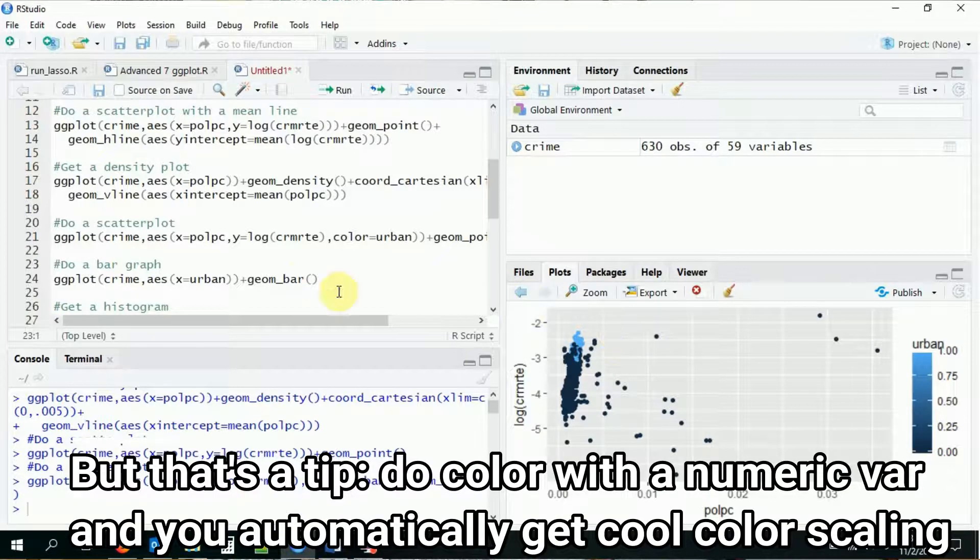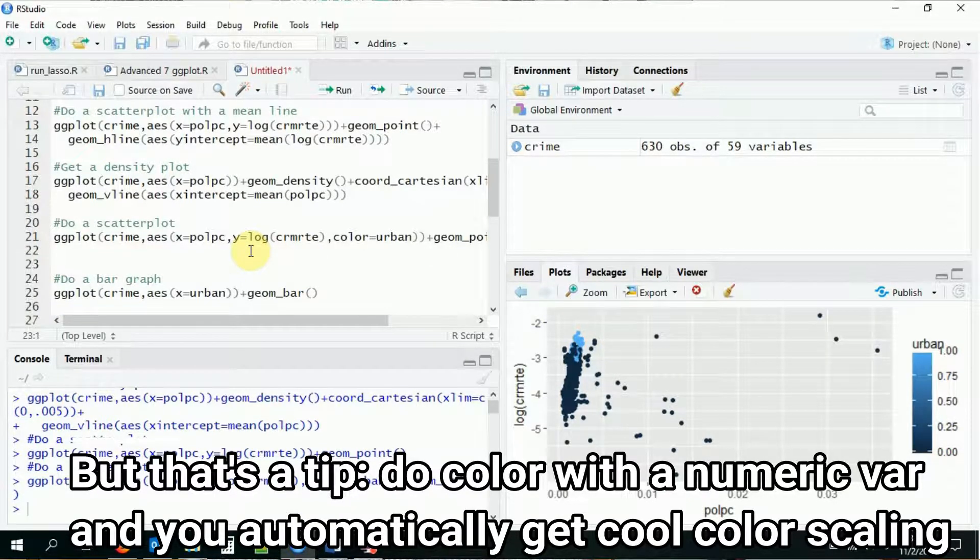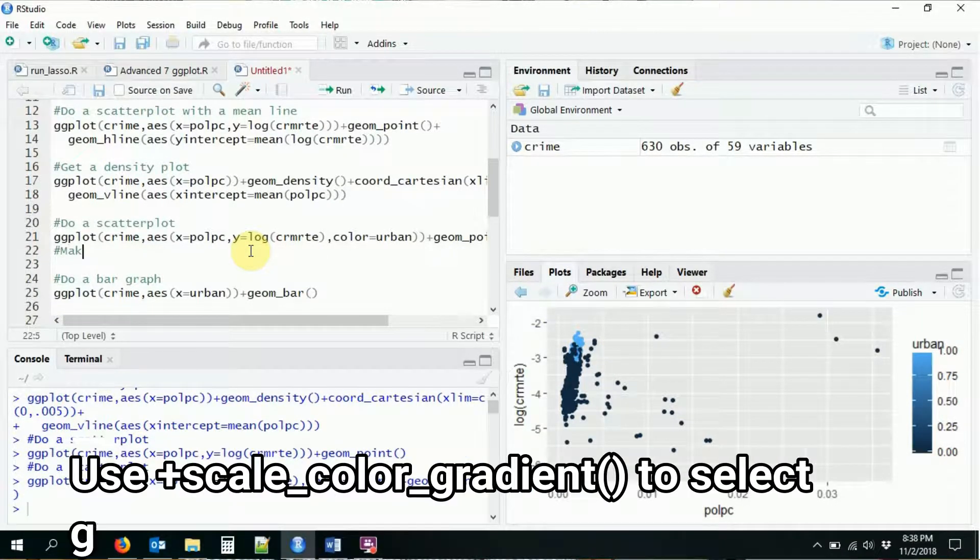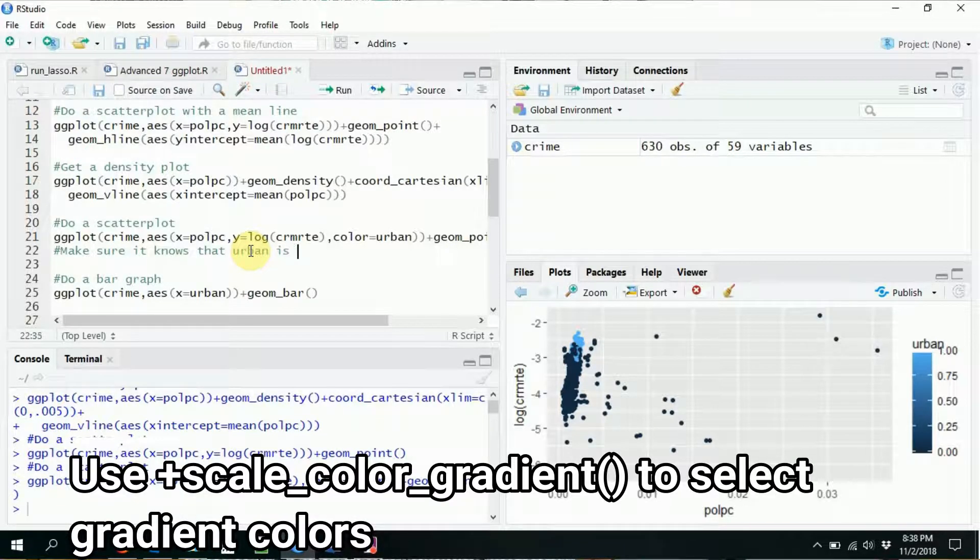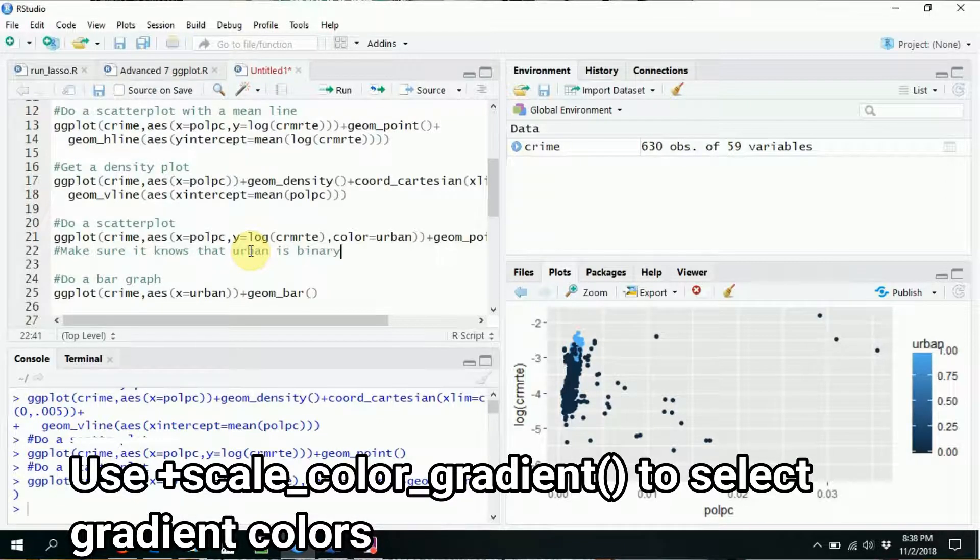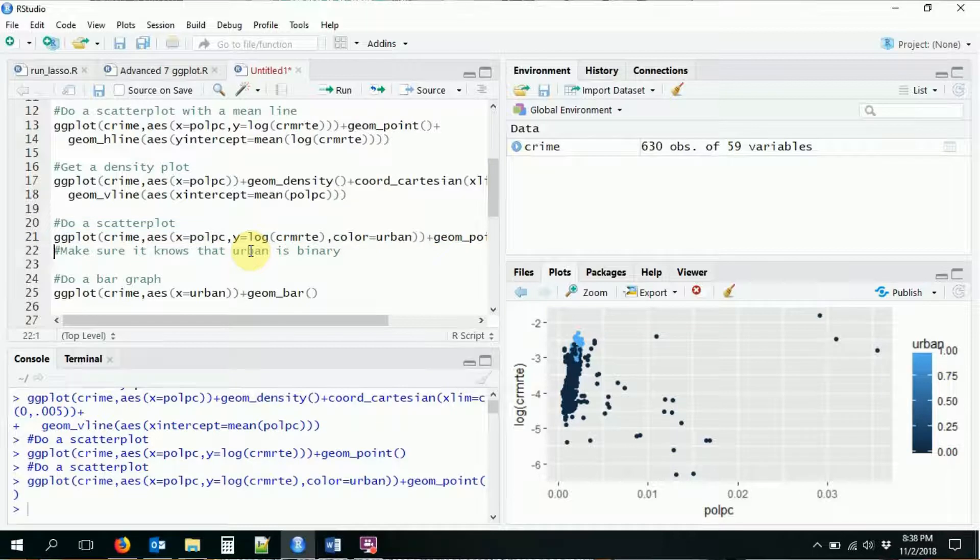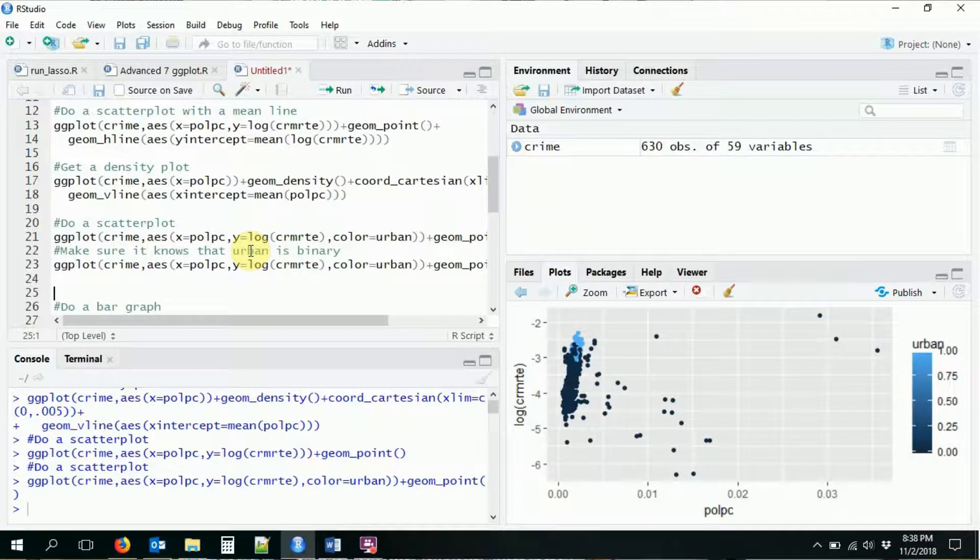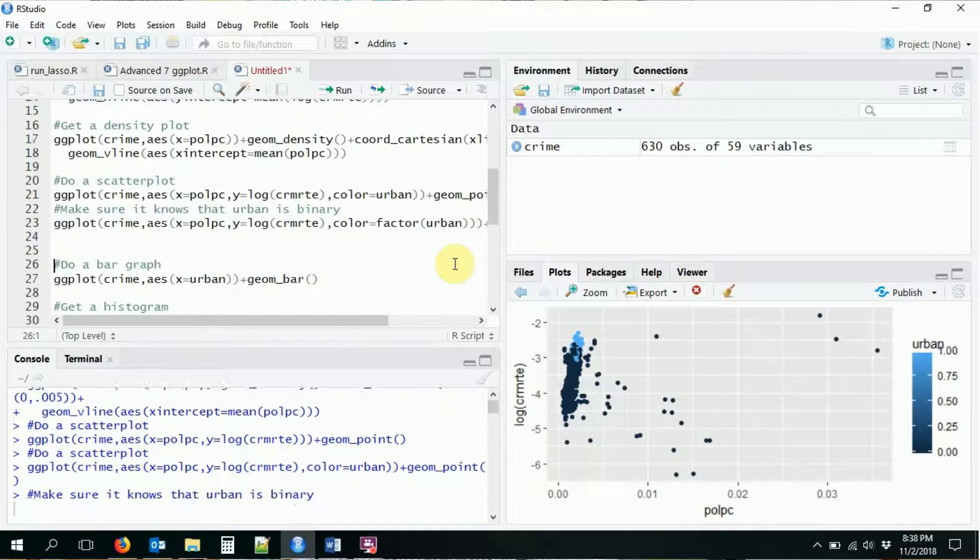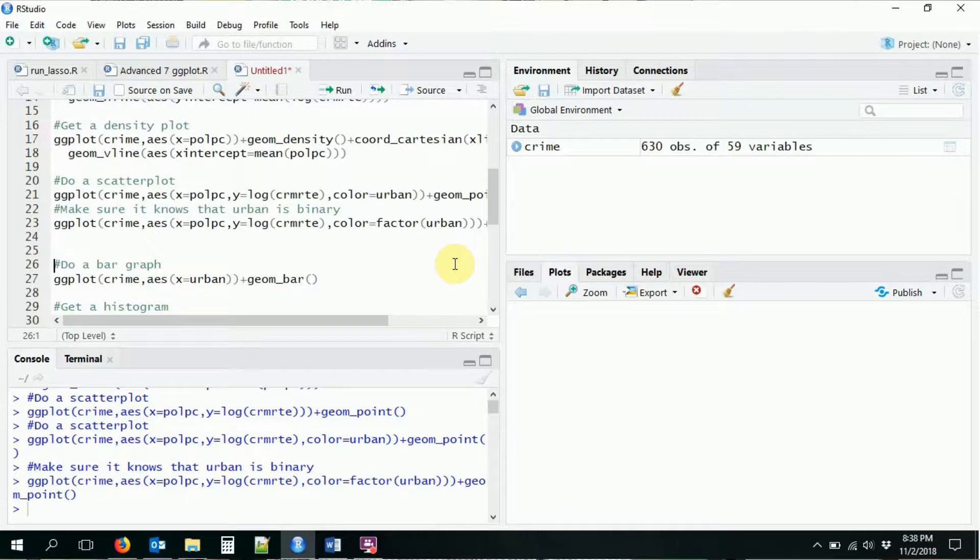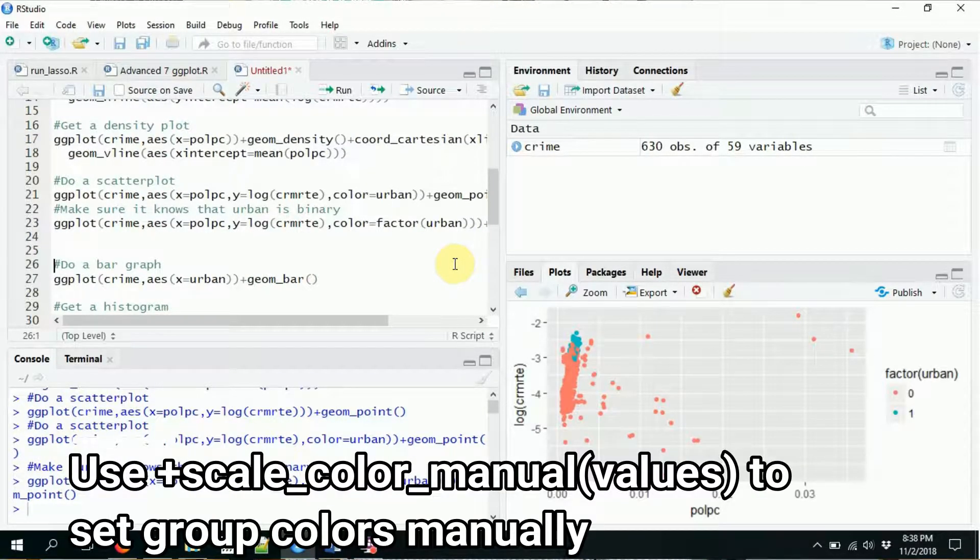So if I want to make sure that it treats it properly, so make sure it knows that urban is binary. So instead of having it be urban by itself, I'm going to say, hey, this is a factor variable, treat it like a factor if you please. So now it'll just know it's zero or one and it'll give us a more stark distinction.